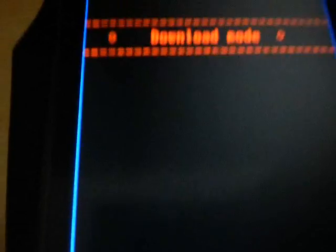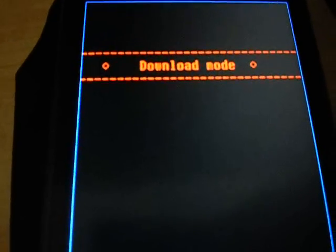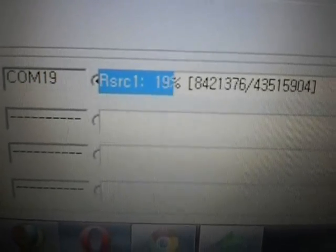Everything is set, clicking Download now. It's starting — first it resets the handset, then restarts it for a second. It's restarted. Now the flashing has begun — you can see it's flashing. Bada 2.0 is being flashed on my handset. The apps file is going now, then the RSRC1 file is being flashed. Everything is going smoothly.